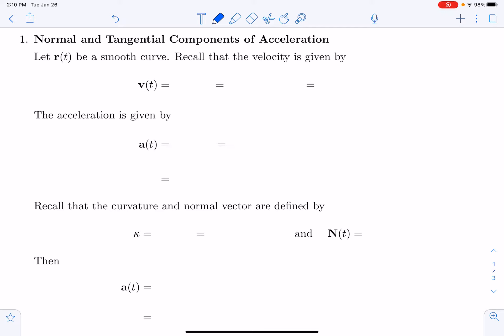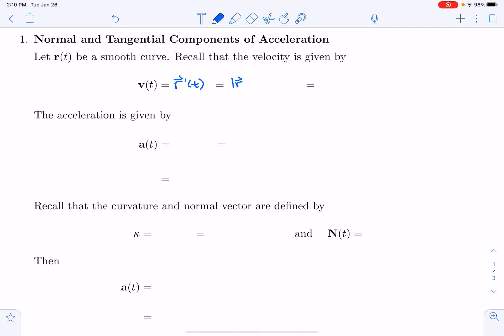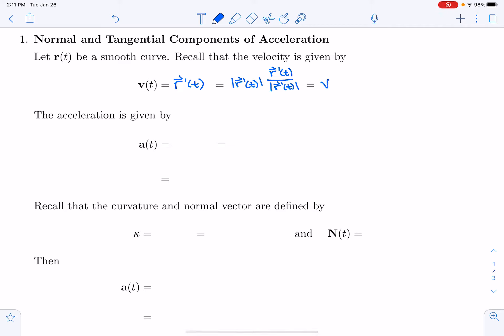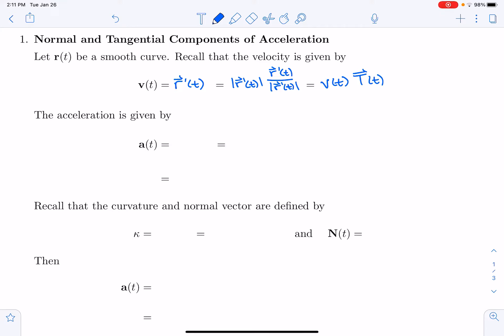Recall that the velocity vector is given by the derivative of the position vector. We multiply by the magnitude of r prime of t and then divide by that magnitude. The magnitude of r prime of t is called speed — the scalar v of t. And r prime of t divided by its magnitude is defined as the unit tangent vector T. So velocity equals speed times the tangent vector, i.e., magnitude times direction.